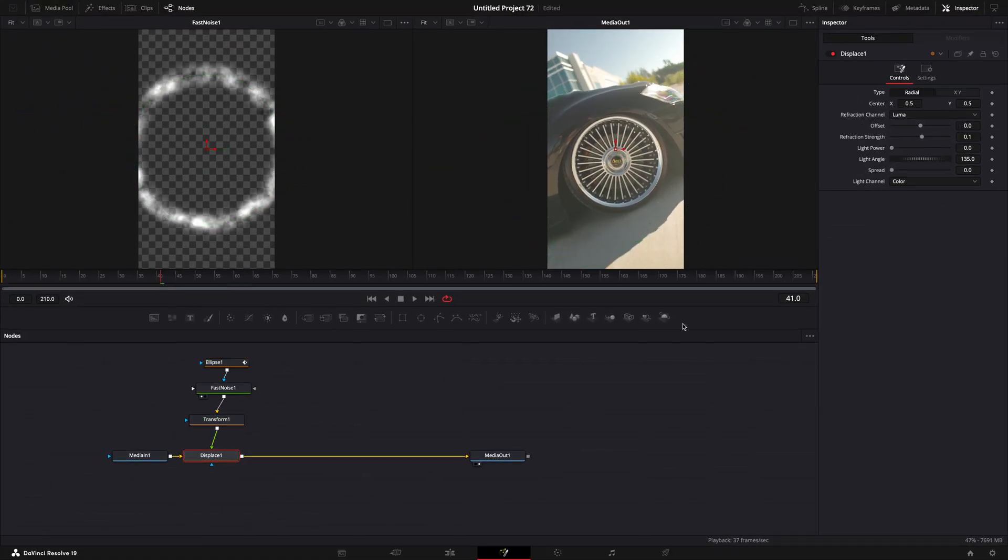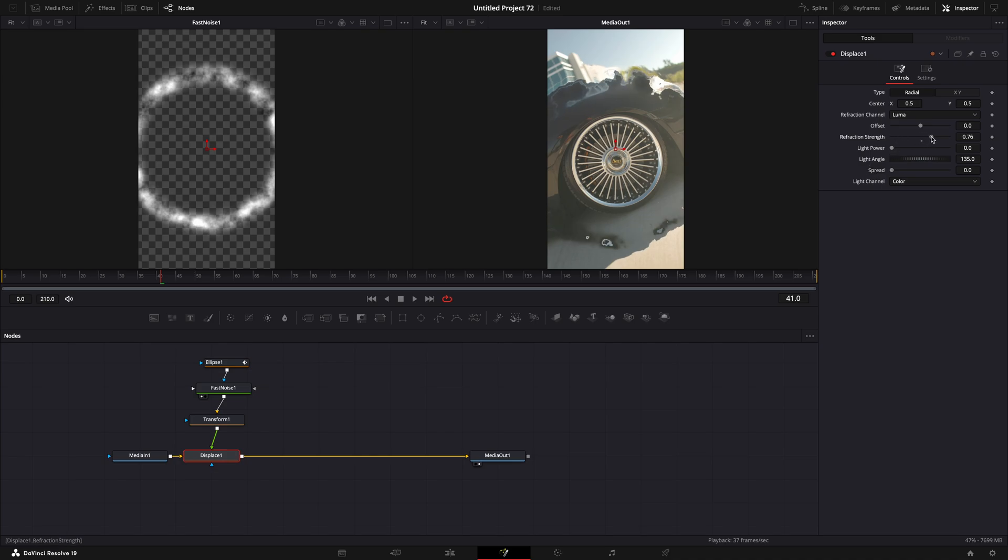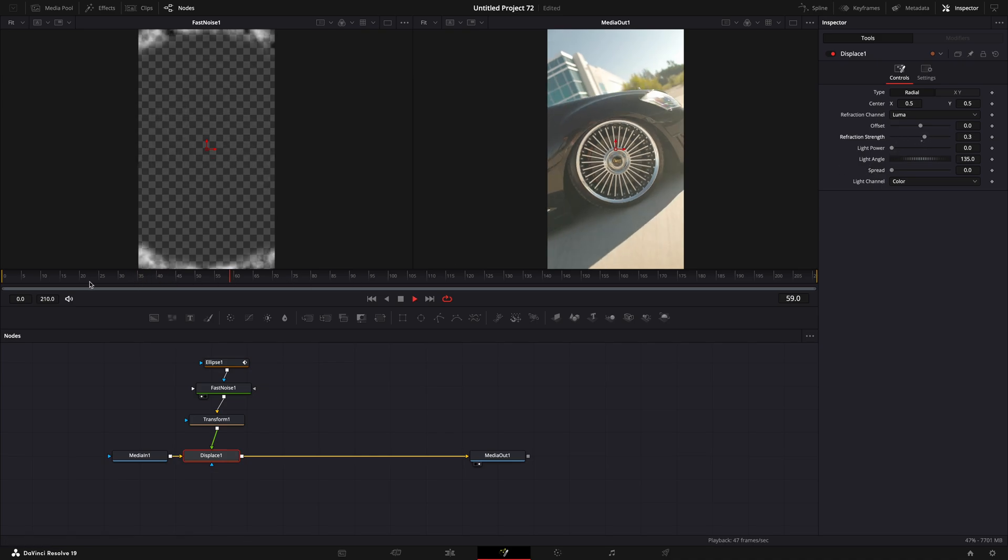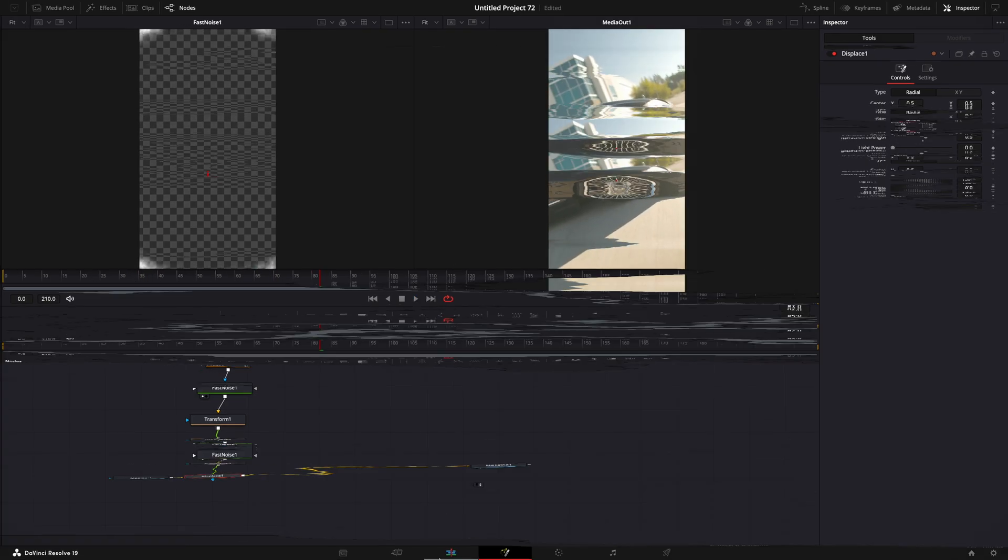Click on the displace node and turn up refraction strength as much as you like. That's basically it.